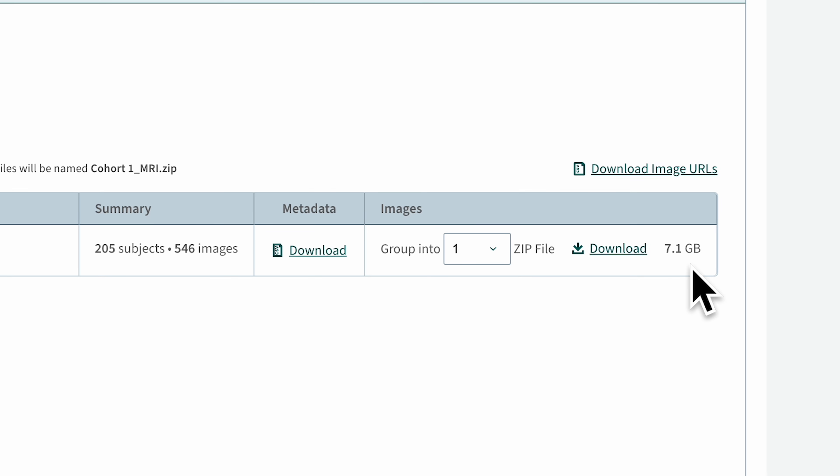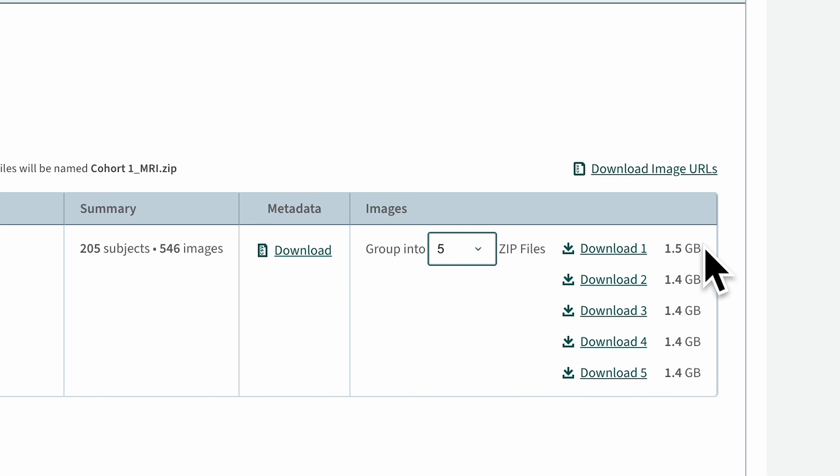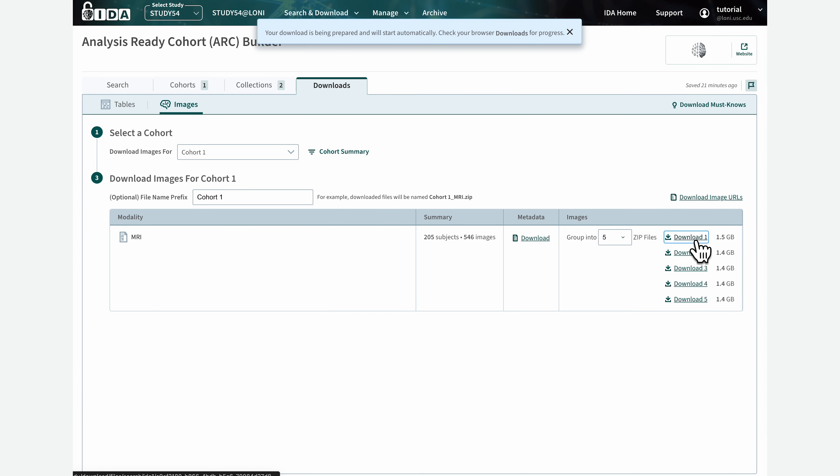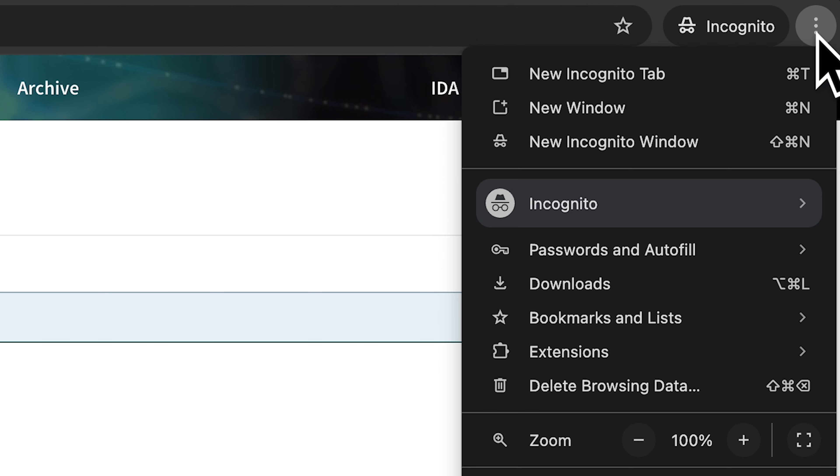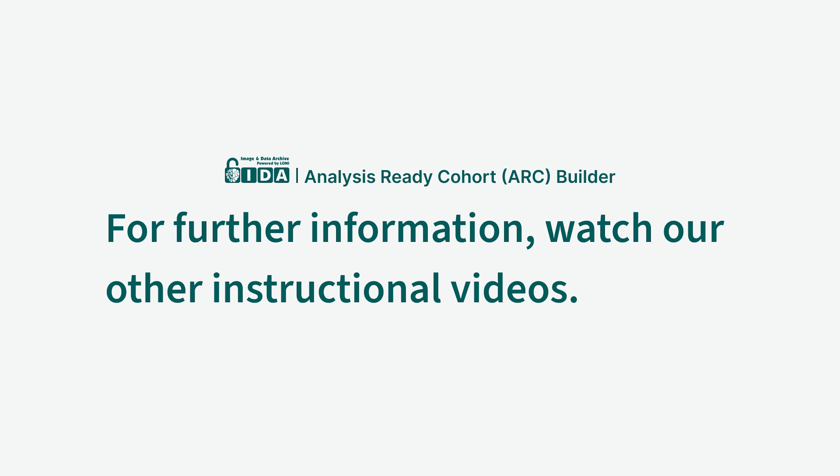If the zip file of the image scans is large, it can be divided into smaller zip files that can be downloaded at the same time. After you click a download link, the download will automatically start in your browser. You can monitor the download progress in the browser's Downloads panel.